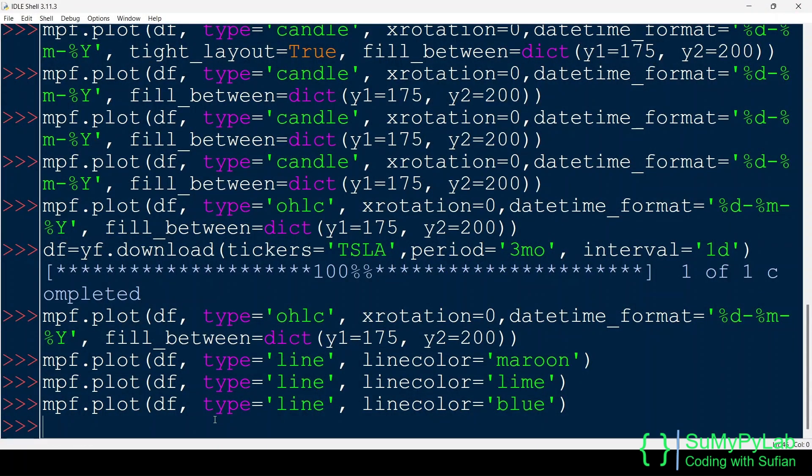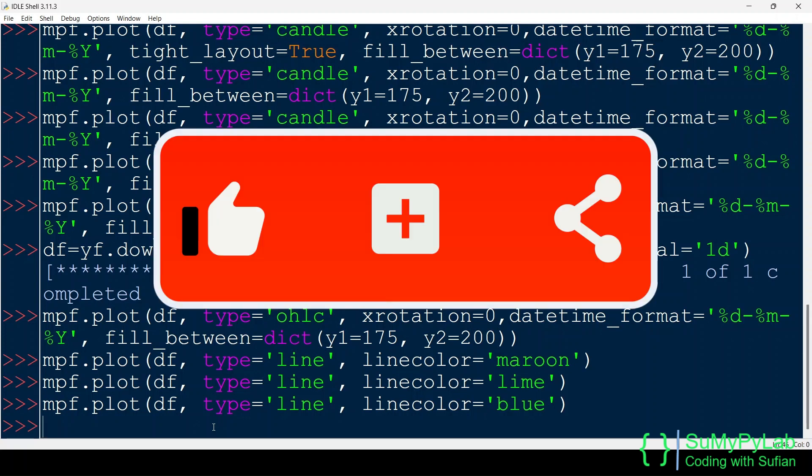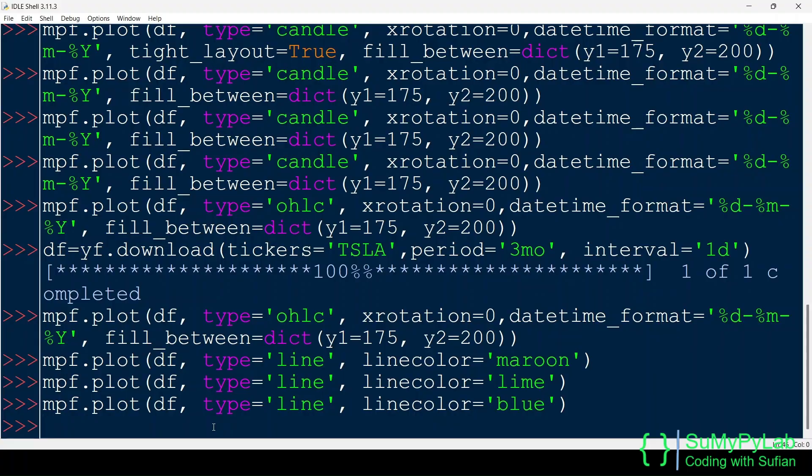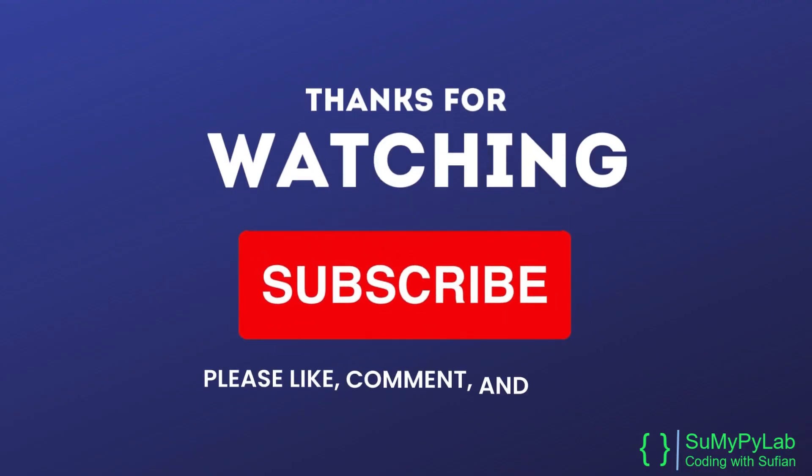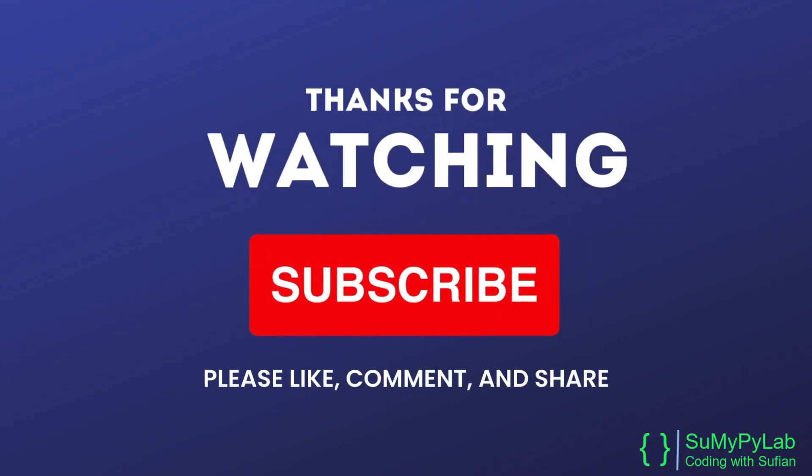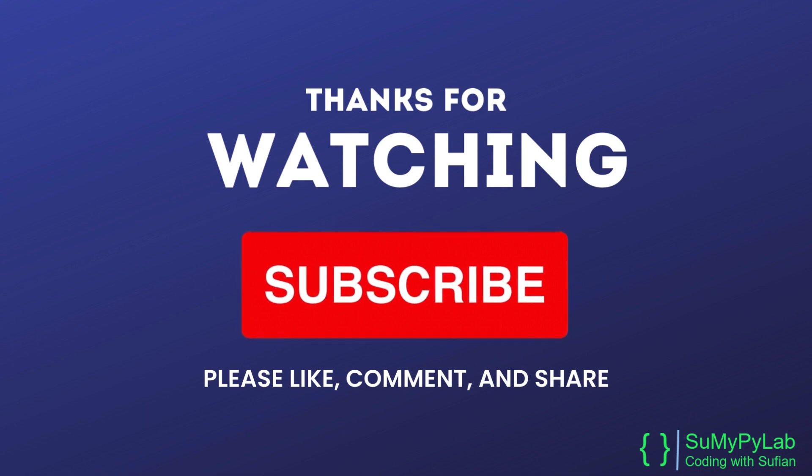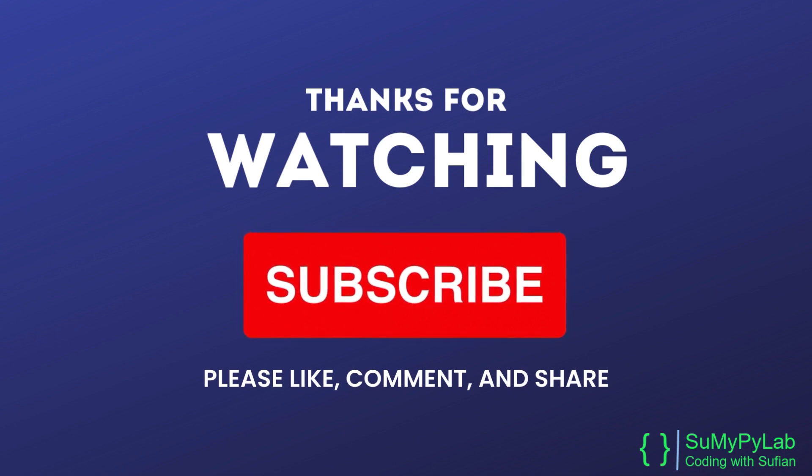That's all for today's lesson. If you find this lesson helpful, please don't forget to like, share, comment, and subscribe. Your valuable feedback is important for me and will help me improve the contents of the channel. Thanks for watching up to the end. Hope to see you in the next, bye.